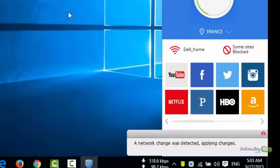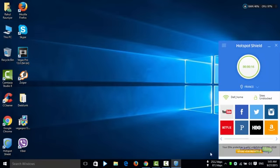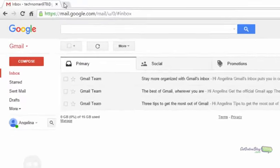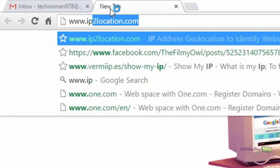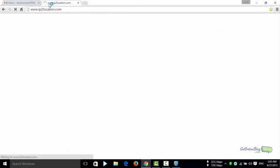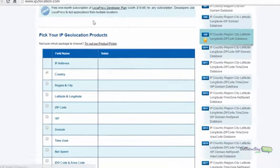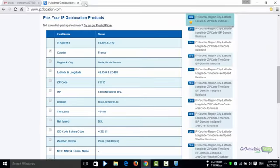For this tutorial I'll be choosing the France IP address. Once connected, let's double-check whether the IP has changed by going to www.ip2location.com. Here we can see the IP has already changed.